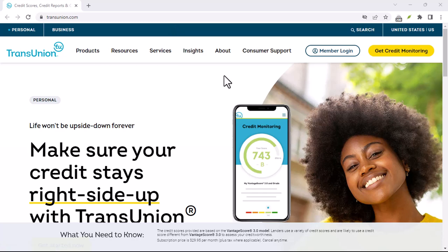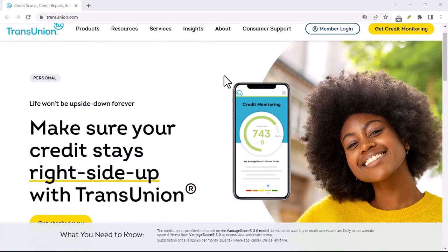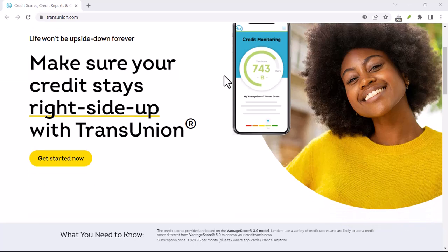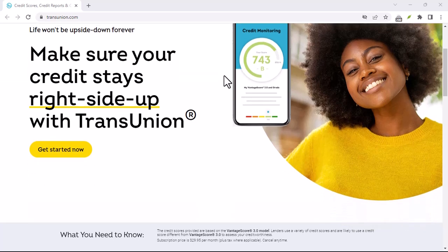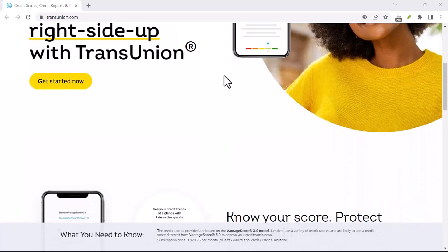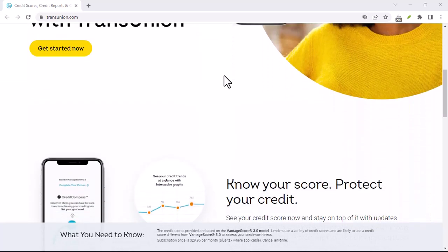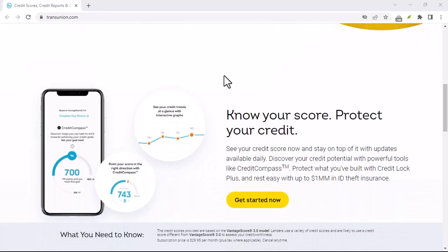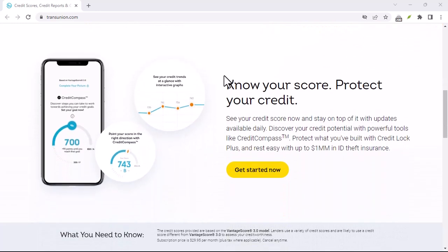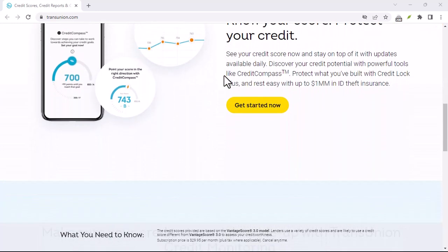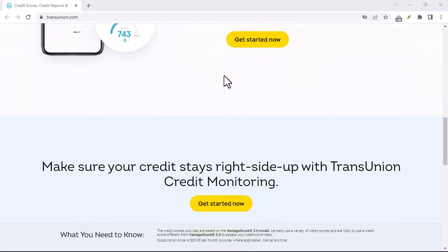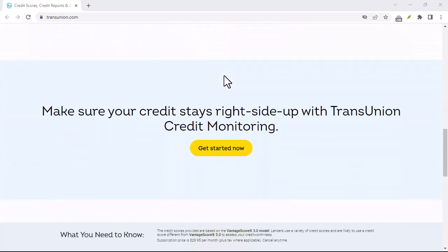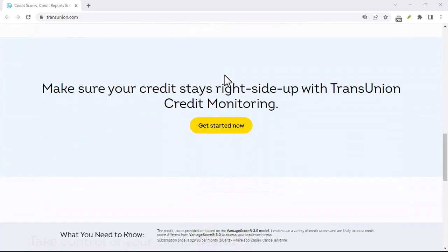Finally, there's the simple fact that you may no longer need TransUnion Canada's services. Perhaps you've paid off all your debts and are looking to start fresh. Or maybe you're just tired of the constant barrage of pre-approved credit offers. Whatever your reason, cancelling your account is a straightforward process.